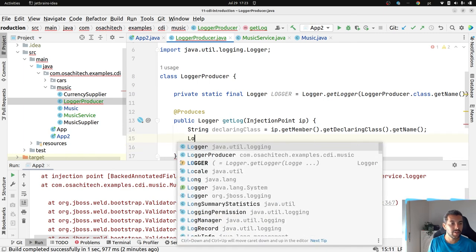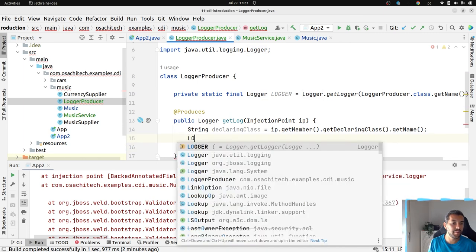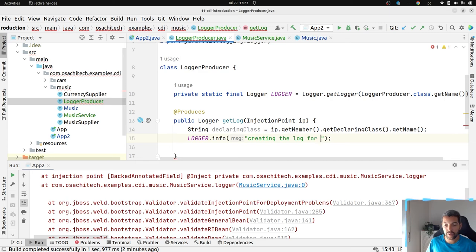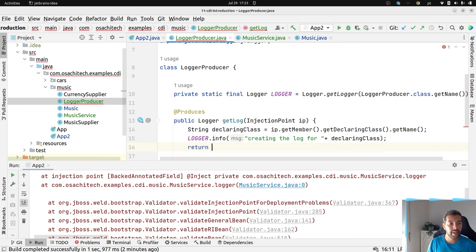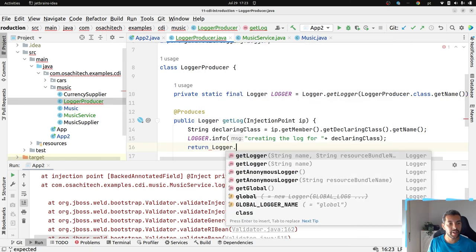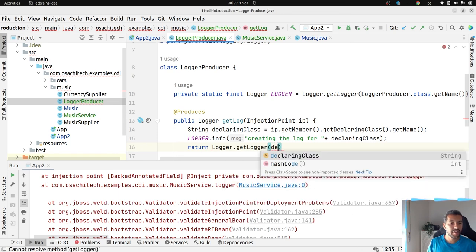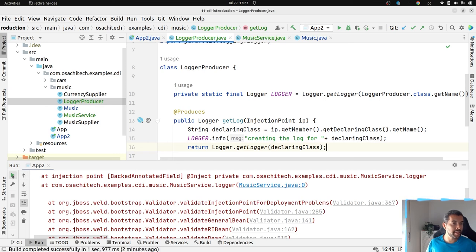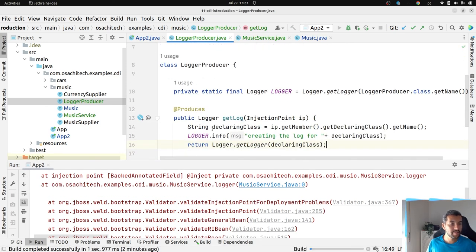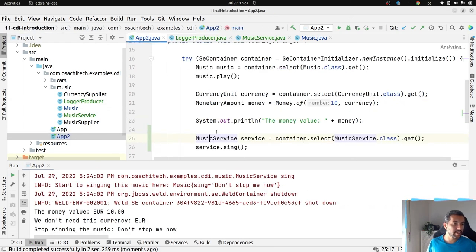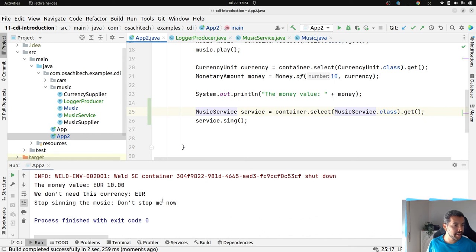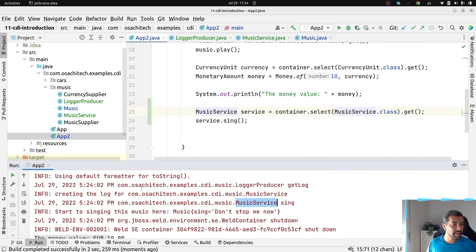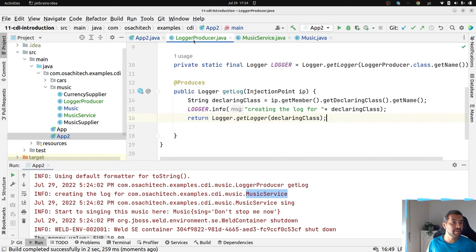Right now, I have this name. So, logger. But, info, creating the log for this class here. And, then return logger get log, logger declaring class. So, right now let's execute again. Oh, yes. I guess I forgot something. I did a sync. And, as you can see the log is correct. So, I'm creating from the service. Because I took the information from the service, the injection point here.